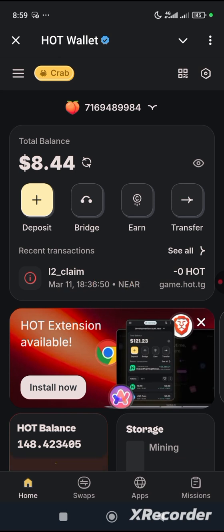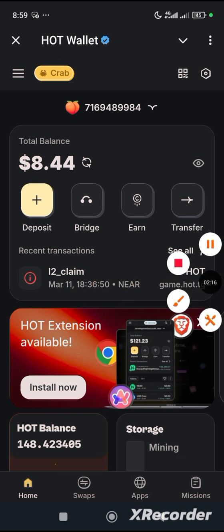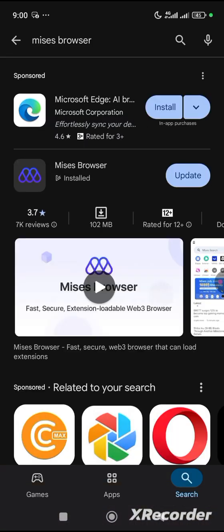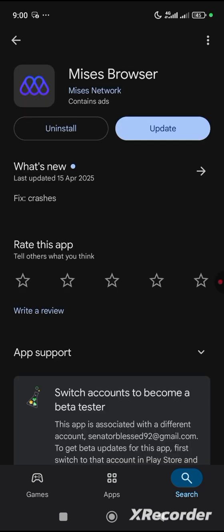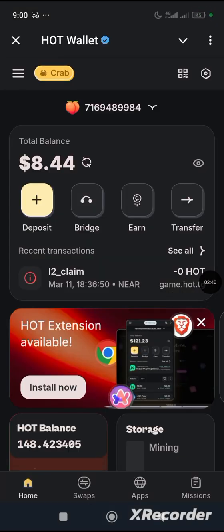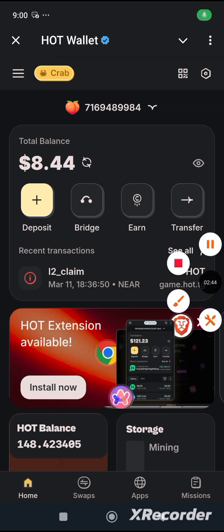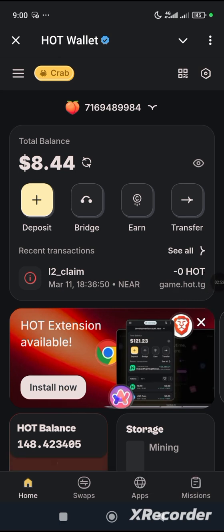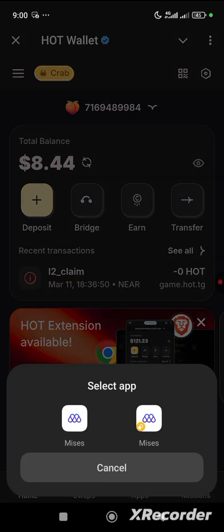Before you do this, please ensure that you are using a Mises browser. Go to the Google Play Store and download the Mises browser — come over here and type the word 'Mises'. After downloading this browser, come back to your HOT wallet and click on 'Install Now'. After clicking Install Now, it will take you to your Mises browser. Please ensure that you make Mises browser your default browser. Don't use Google Chrome because Google Chrome does not support extensions, but Mises does.